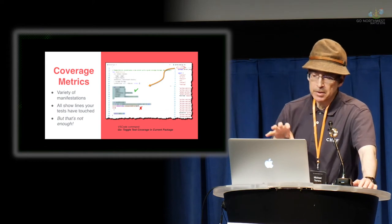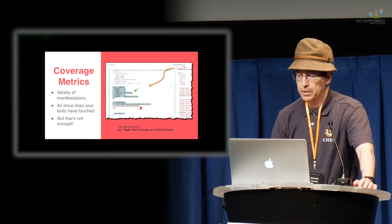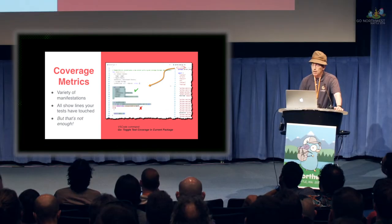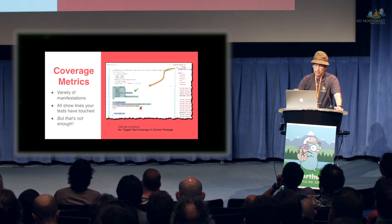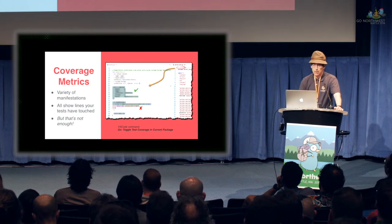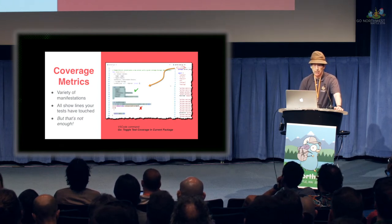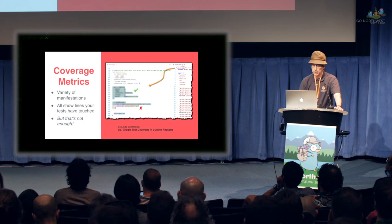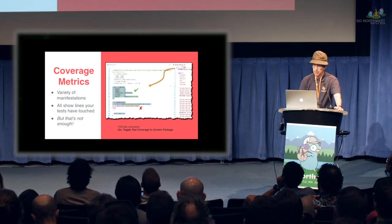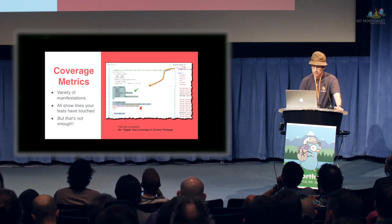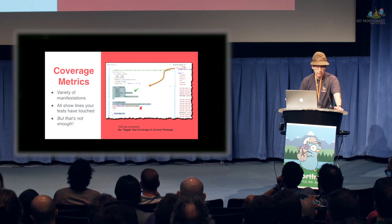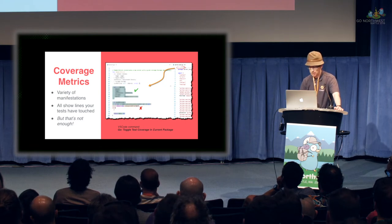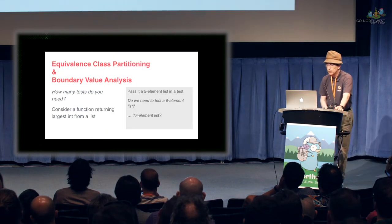This is breadth coverage. That is, in your file, it will actually highlight what lines are covered, what lines are not covered with your tests when you run them. One of my tips here is you can actually get code coverage right in VS code with the command that you see there. It shows the lines you've touched, but I claim that's not quite enough.